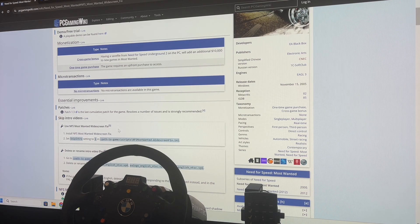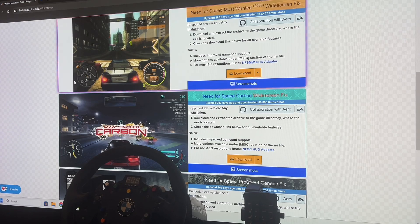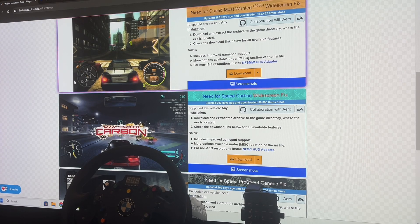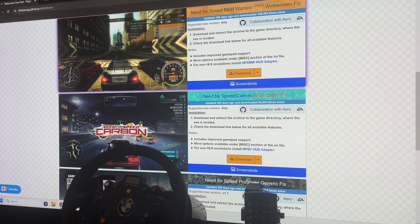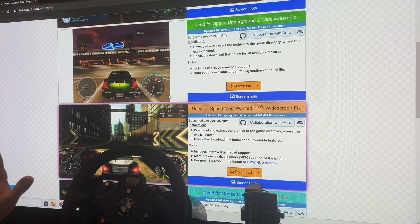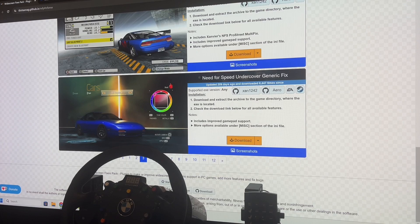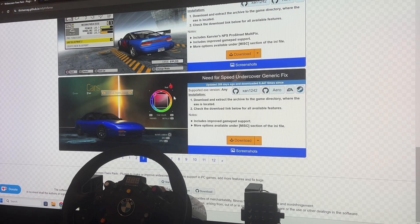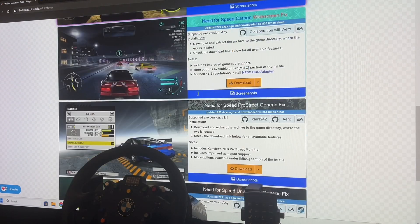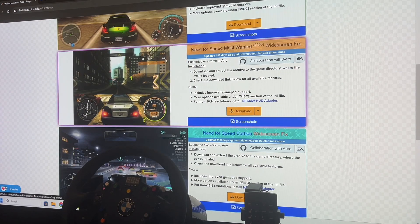The next biggest one is the Most Wanted widescreen fix. If you click that, you'll get a link which will bring you to a page maintained by 13ag, who has tons of widescreen patches for all these old racing games like Need for Speed and Flat Out. You want to get the Most Wanted one and download that.